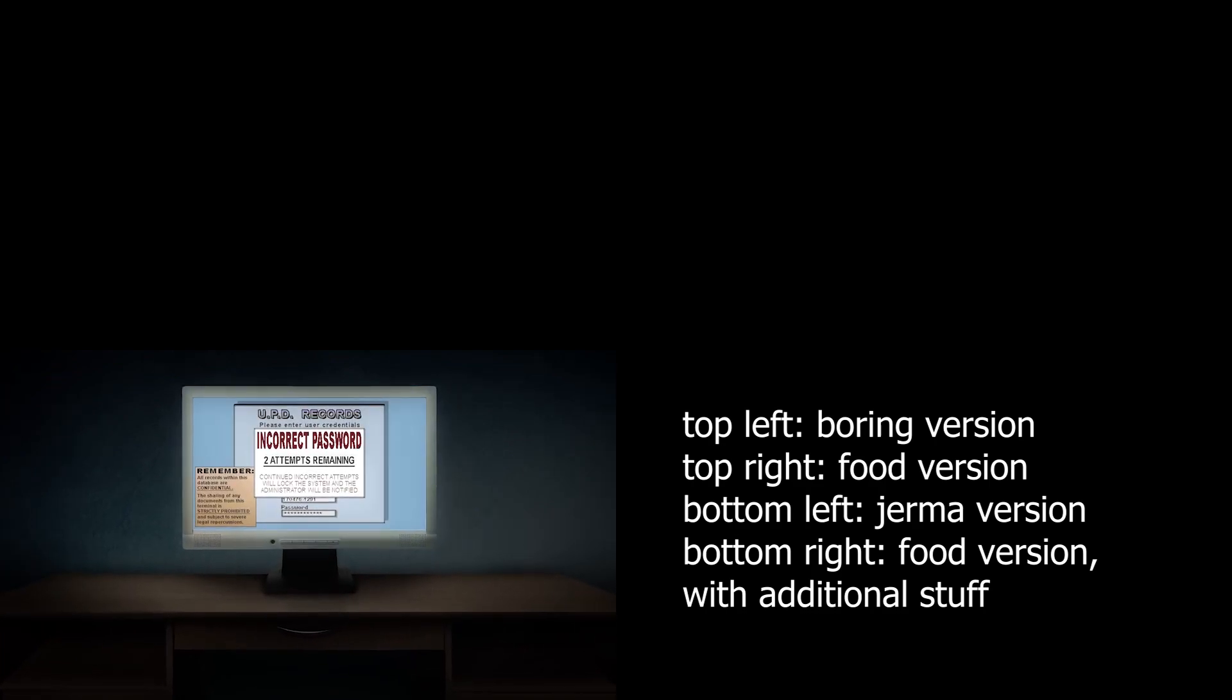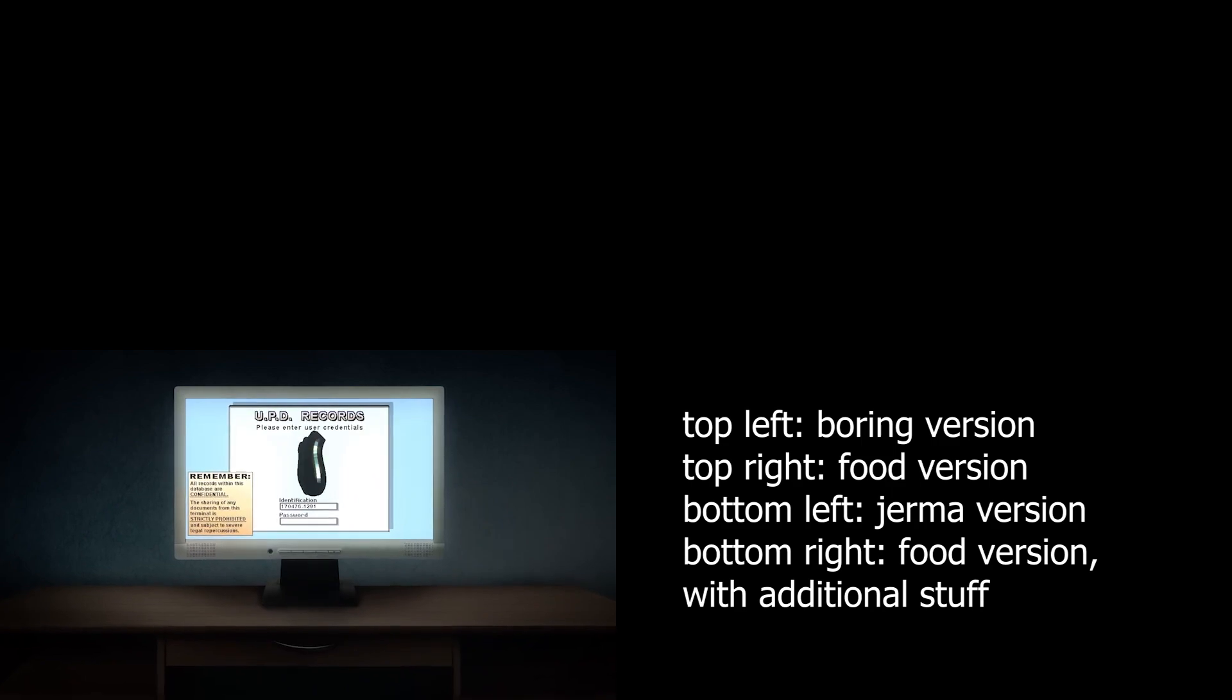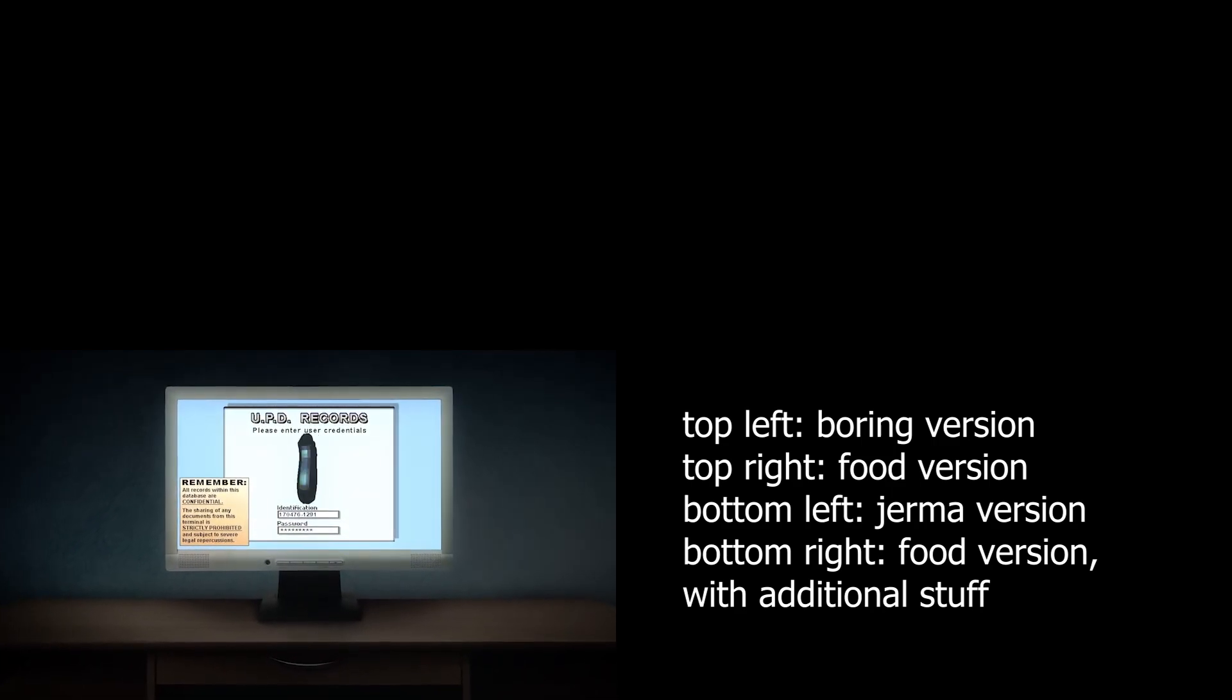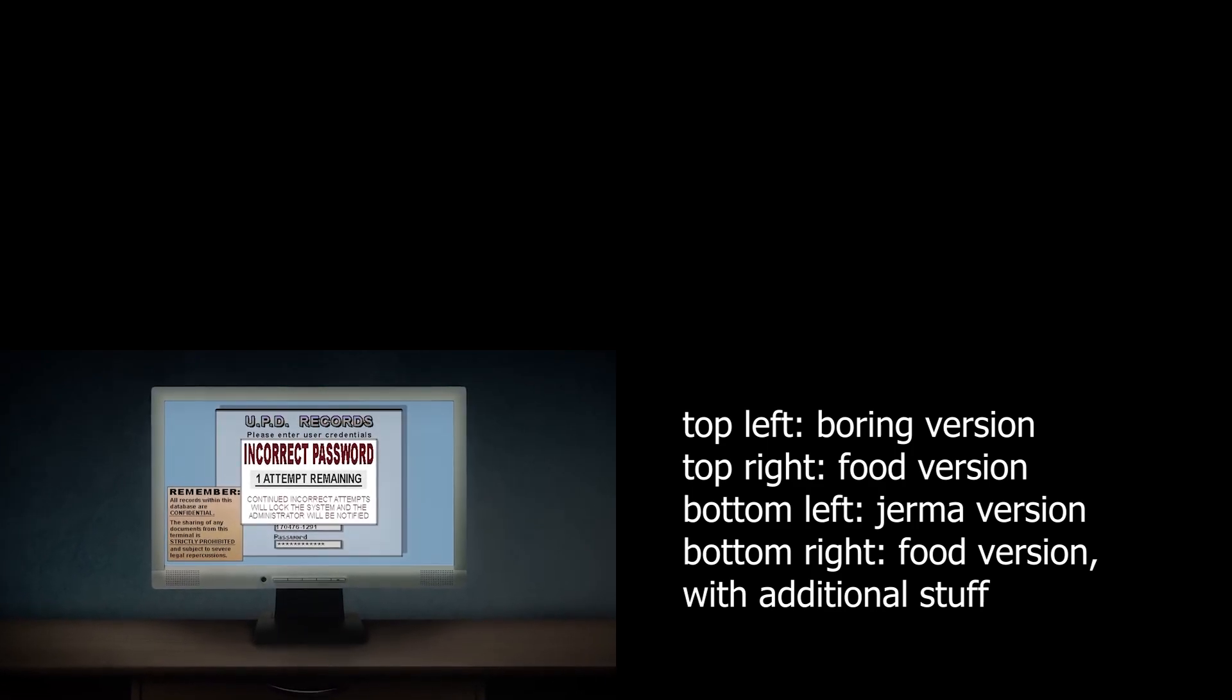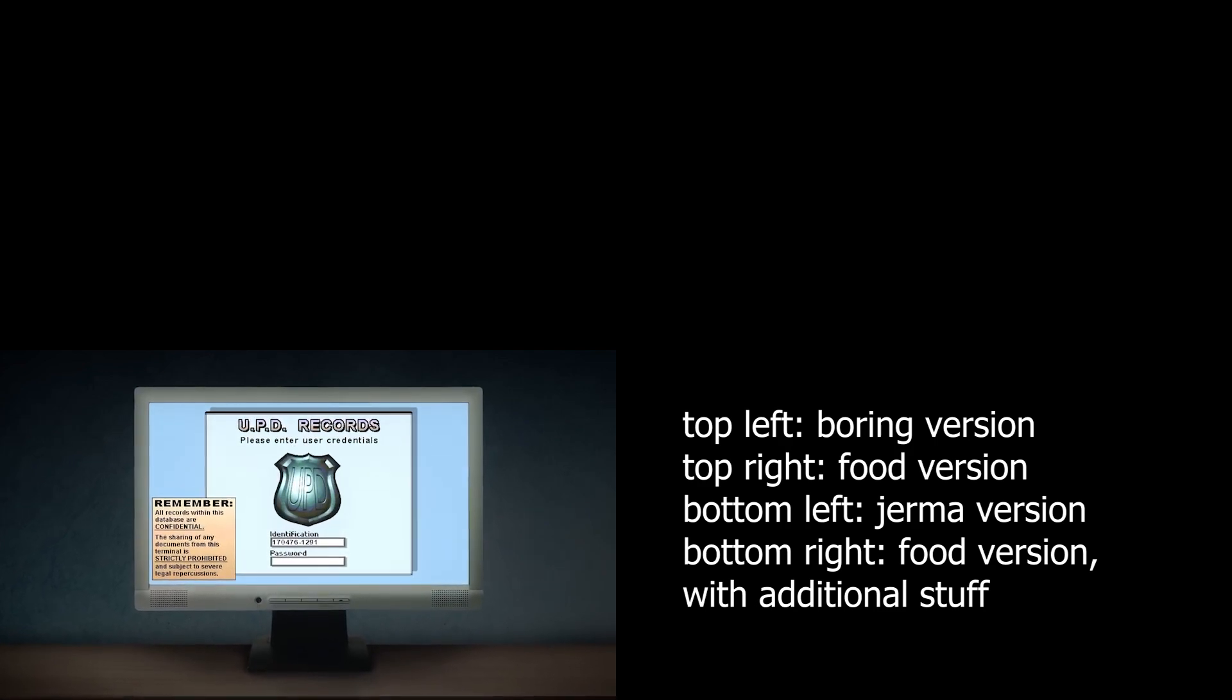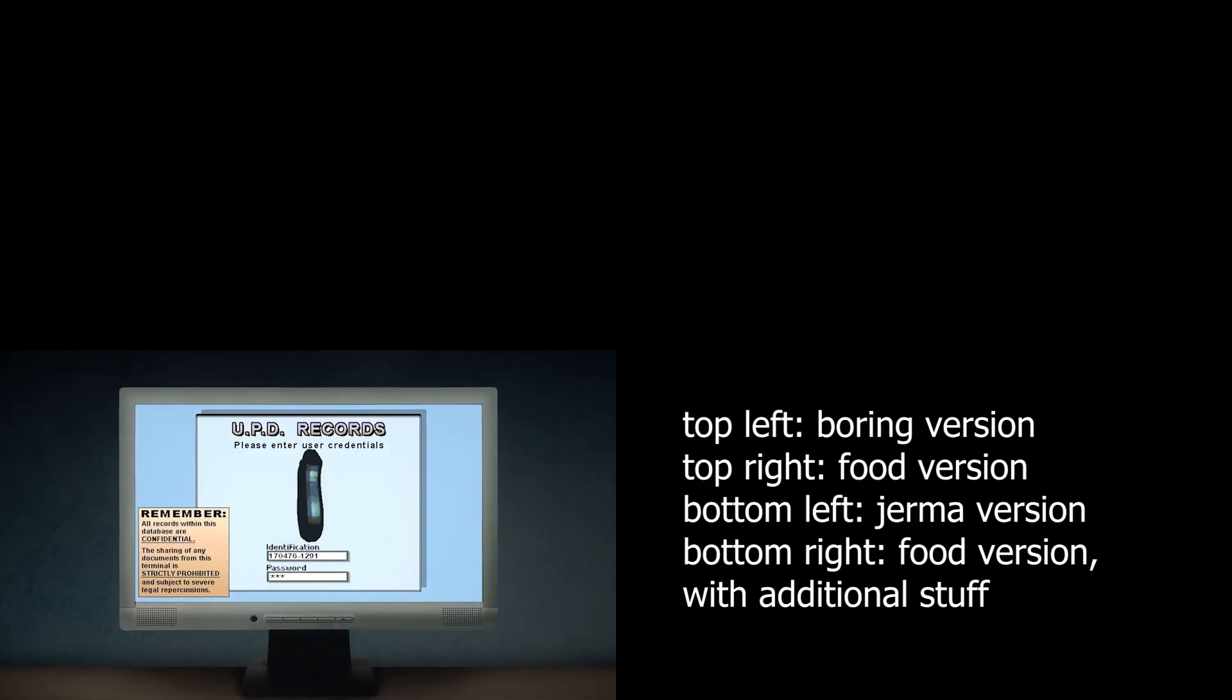All right, just gotta type in the password here. I'm looking at a piece of paper because this is not my computer and I'm stealing this computer and I'm stealing the documents off of it.